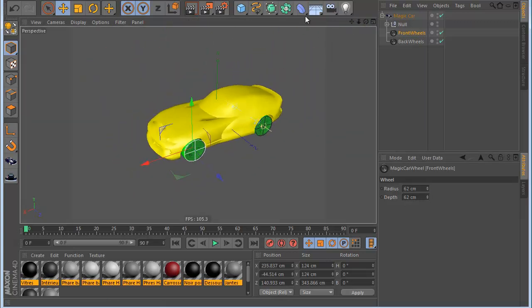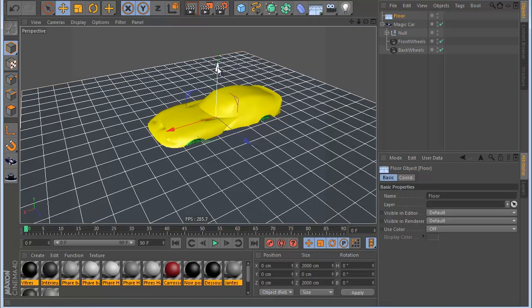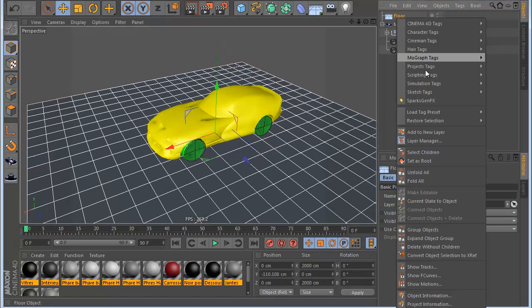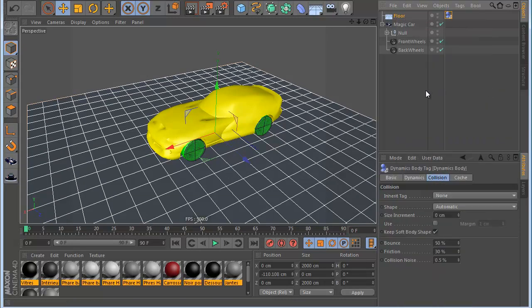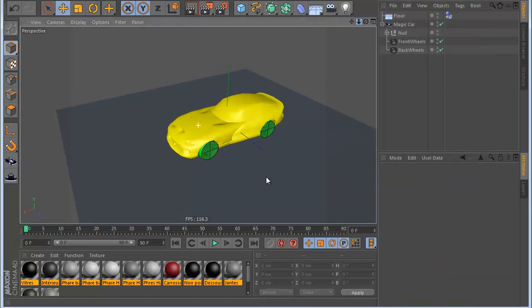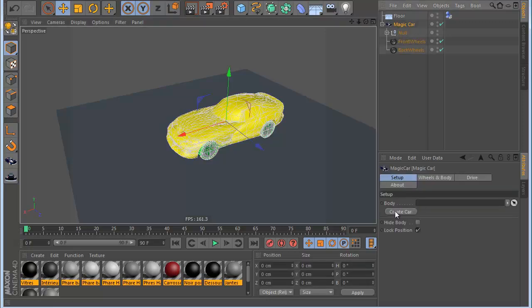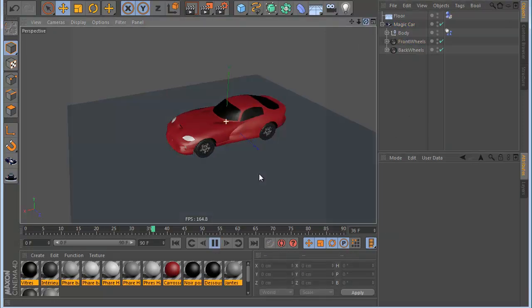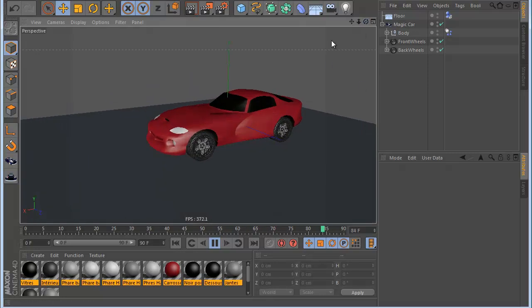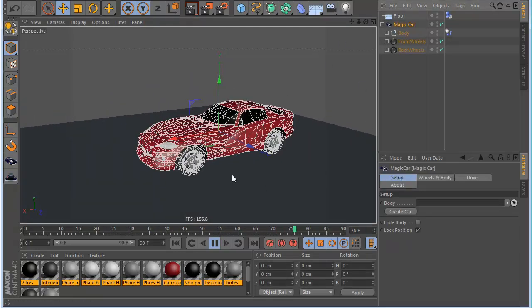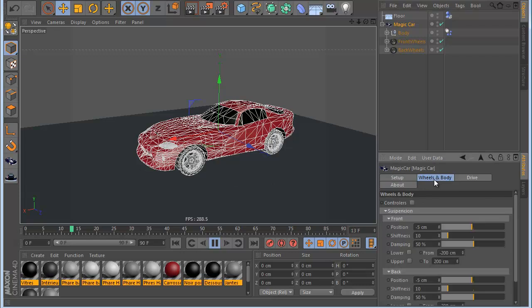Now I make a ground like this, add dynamics, and now I select the Magikar and click Create Car. You can see it makes my car. Now I want to show you some other options - we have the Magikar with the wheel and body controllers so we can see the controllers here.